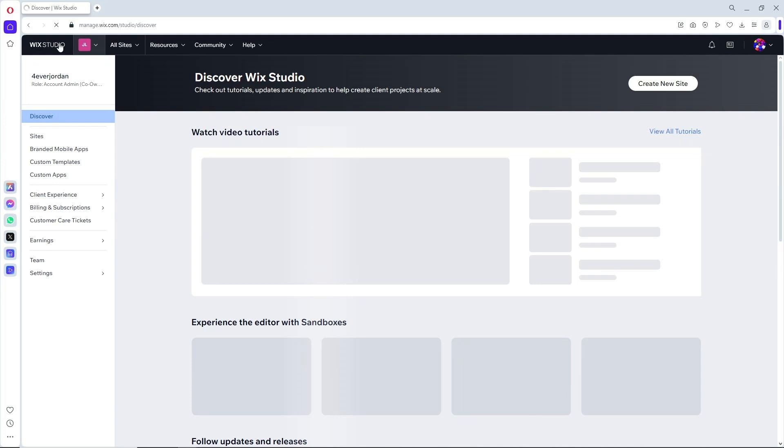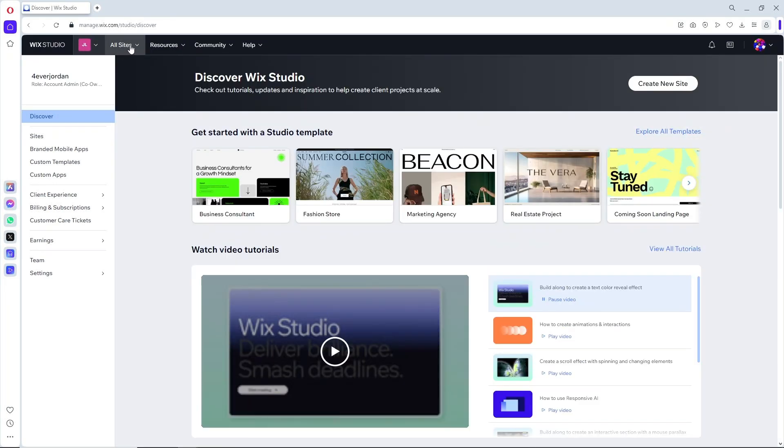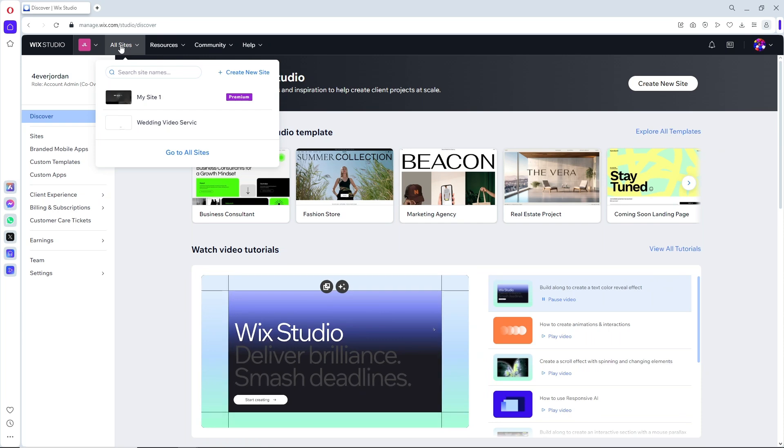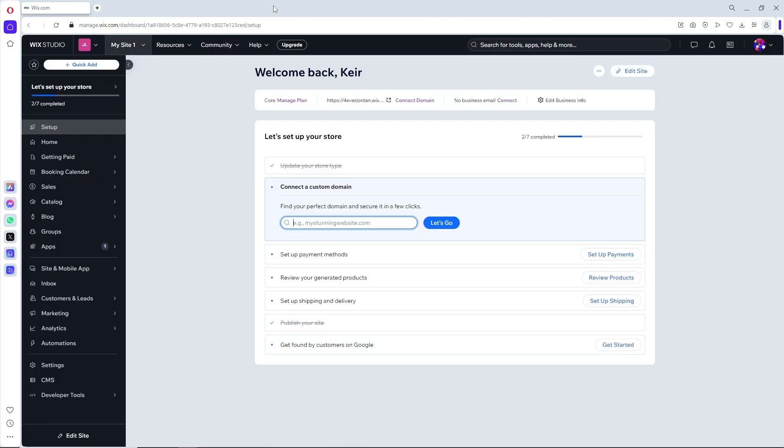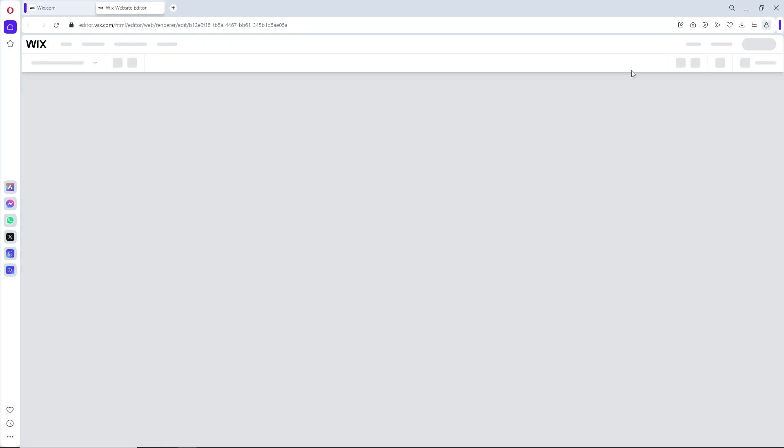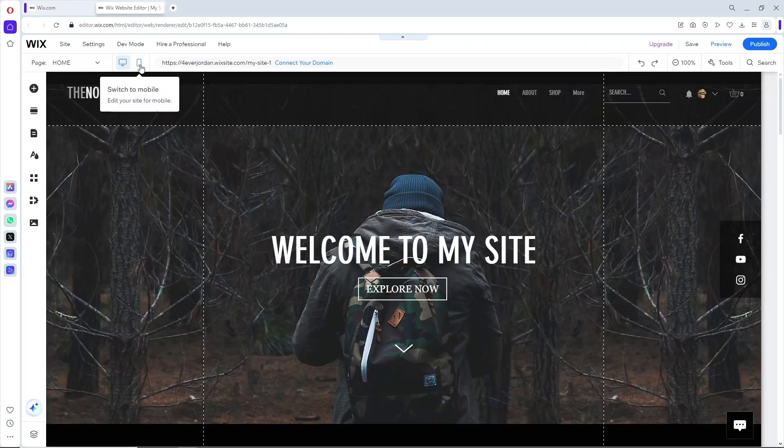First thing you'll do is go to All Sites over here and select your site. Now from here, click on Edit Site, and it will redirect you to the Wix website editor tab.